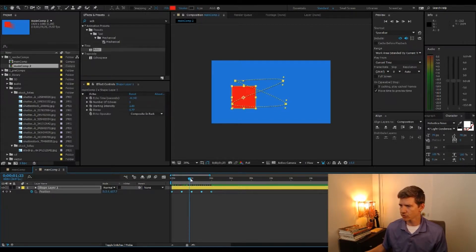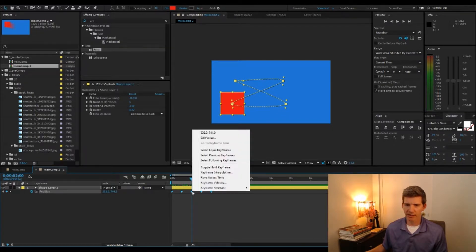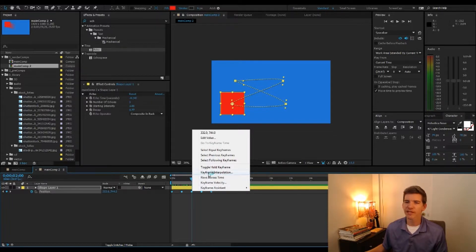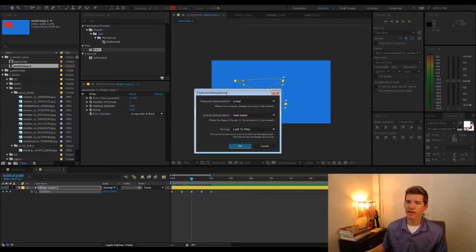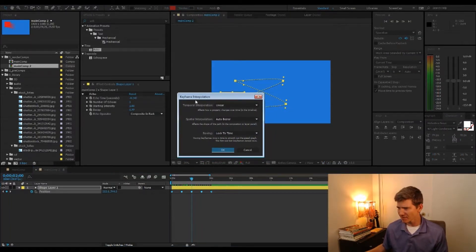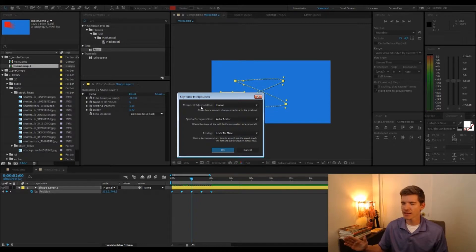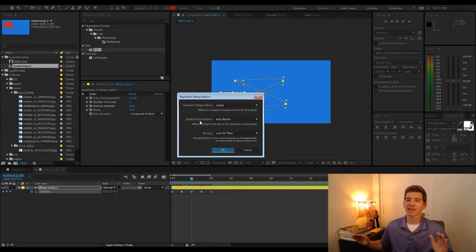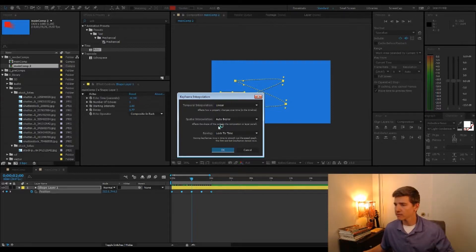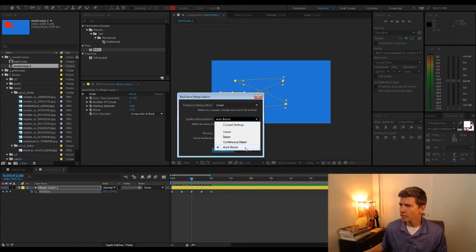What you do in this case is select your keyframes and right-click on them in the timeline. Then, four menus up, is 'Keyframe Interpolation' — and that's exactly what we were looking at in the preferences setting. This brings up temporal interpolation and spatial interpolation. Temporal would be the timing in the timeline, so if you're easing in and out. We're talking about spatial interpolation here, which is how it's going to move in space.